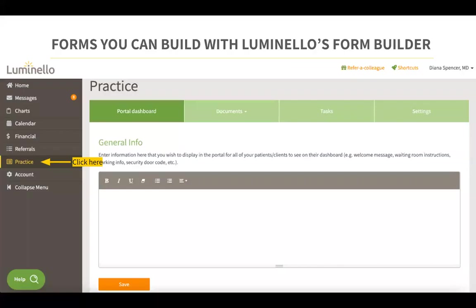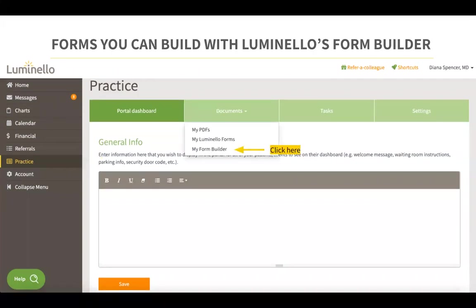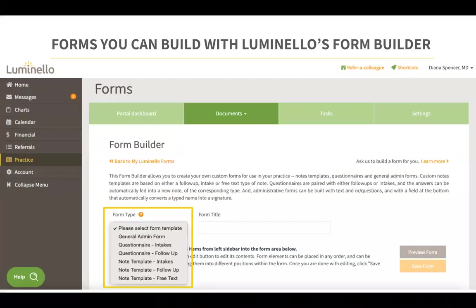To get started, you can click on your Practice tab from your Luminello navigation menu, and then under Documents, click on My Form Builder. When creating a form under the Form Builder, you will be prompted to select a form type before you begin.